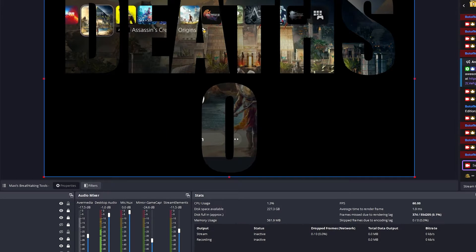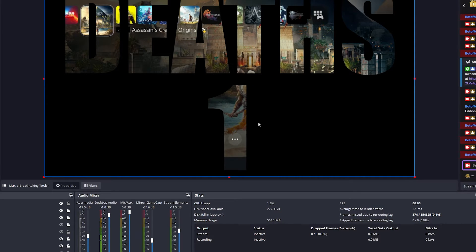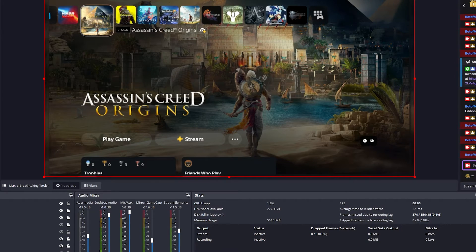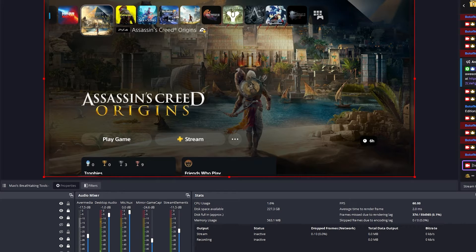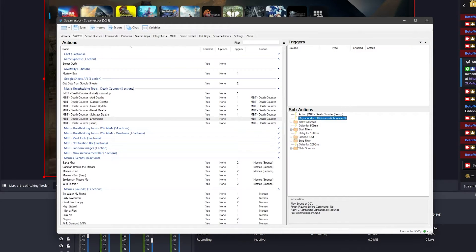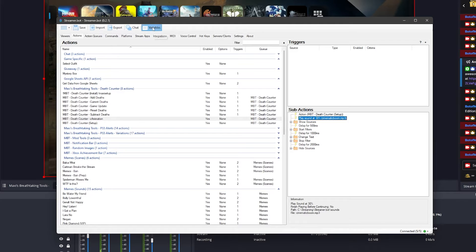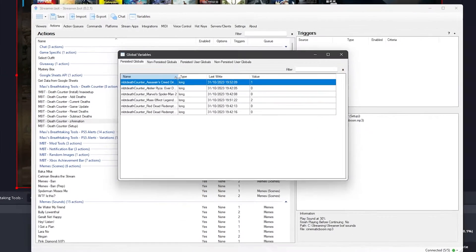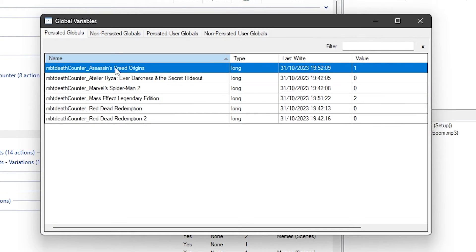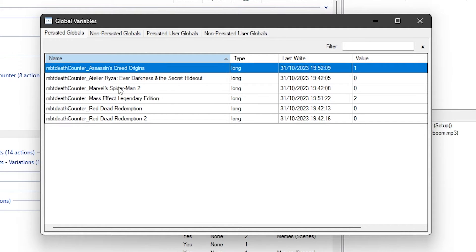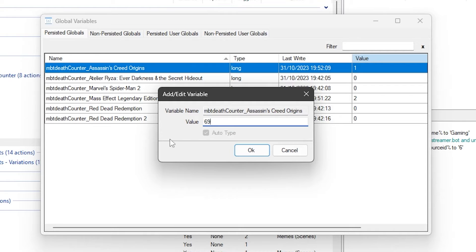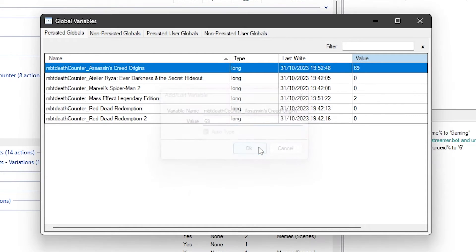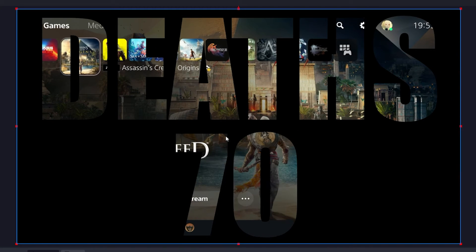Now when setting this death counter up, I did have issues trying to create an exclamation mark set deaths. However, if you want to set how many deaths you had in the game, then you can go into Streamer Bot and click on the Variables button on the top. You'll see a list of death counter variables for different games. This is how the death counter remembers how many deaths you had per game. You can change the value of deaths you had per game and this information will be reflected onto your death counter.